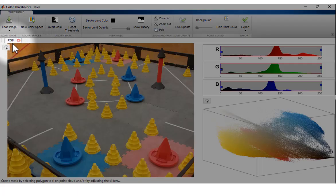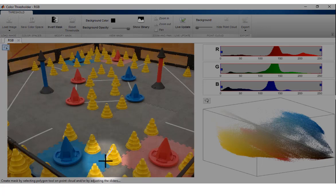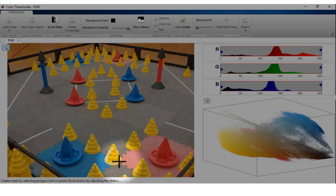Once a color space is selected, you can create an image mask by using the Polygon Selection Tool and identifying a region of interest on the Image Preview.